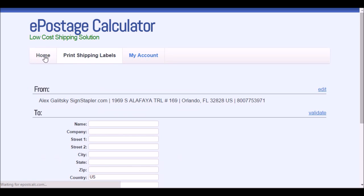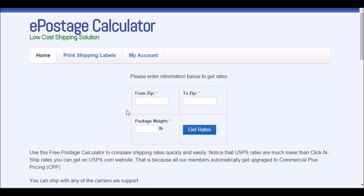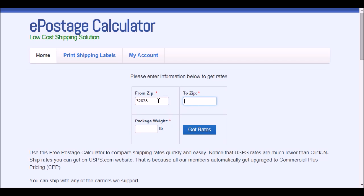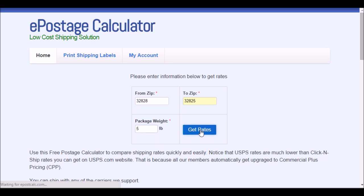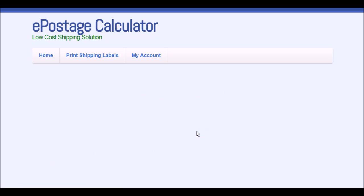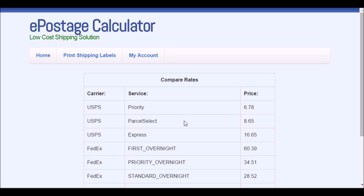One more thing I want to show you is you can for free check the rates. Real quick, put in the zip codes and the weight of the package, click get rates, and get a table of different rates.